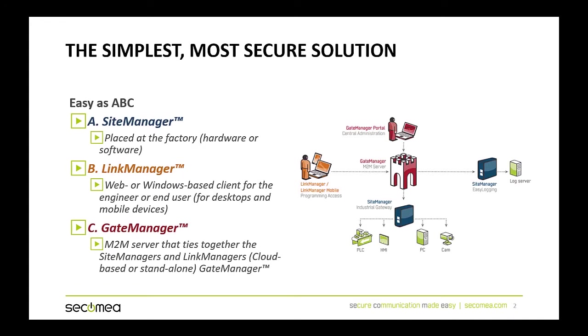The second component is Link Manager. Link Manager is the software package installed on a Windows computer, which uses a web browser for navigation and gives you access to your devices or agents using the site manager inside the control panel.